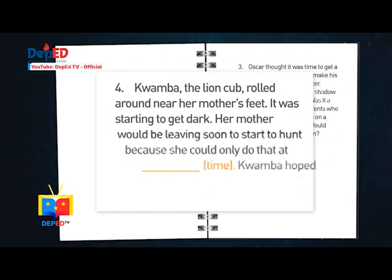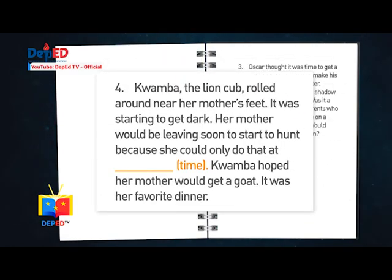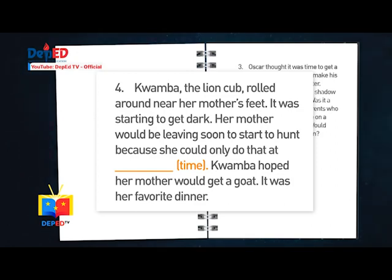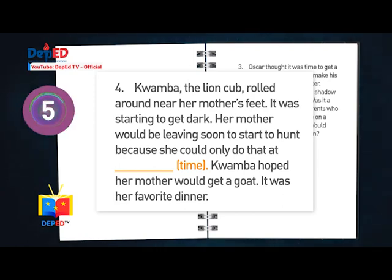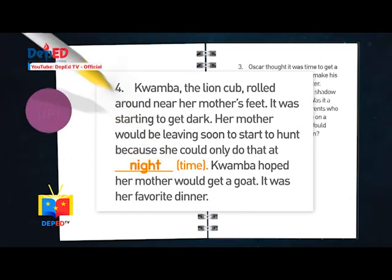Number four: Quamba, the lion cub, rolled around near her mother's feet. It was starting to get dark. Her mother would be leaving soon to start to hunt because she could only do that at blank. Quamba hoped her mother would get a goat — it was her favorite dinner. Answer: Night.